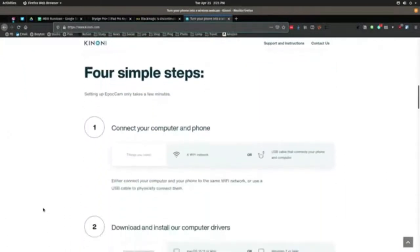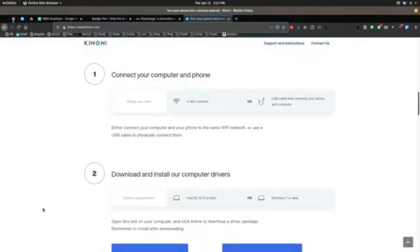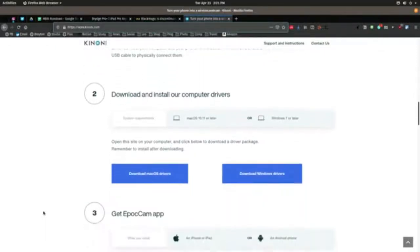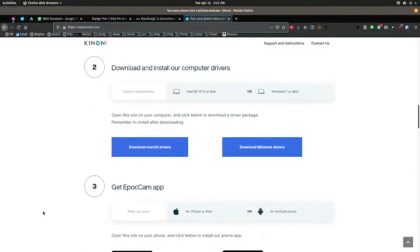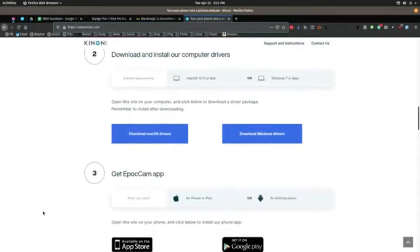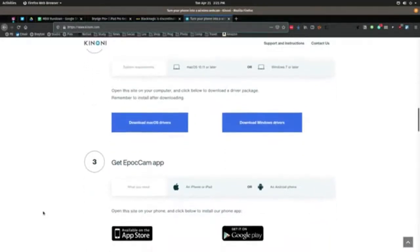Don't be worried if all you see is a black screen with an image of a laptop and a phone with pulsing circles. That means the app is searching for your computer. Once you launch an app on your computer that supports video, the Epoch Cam app will activate.